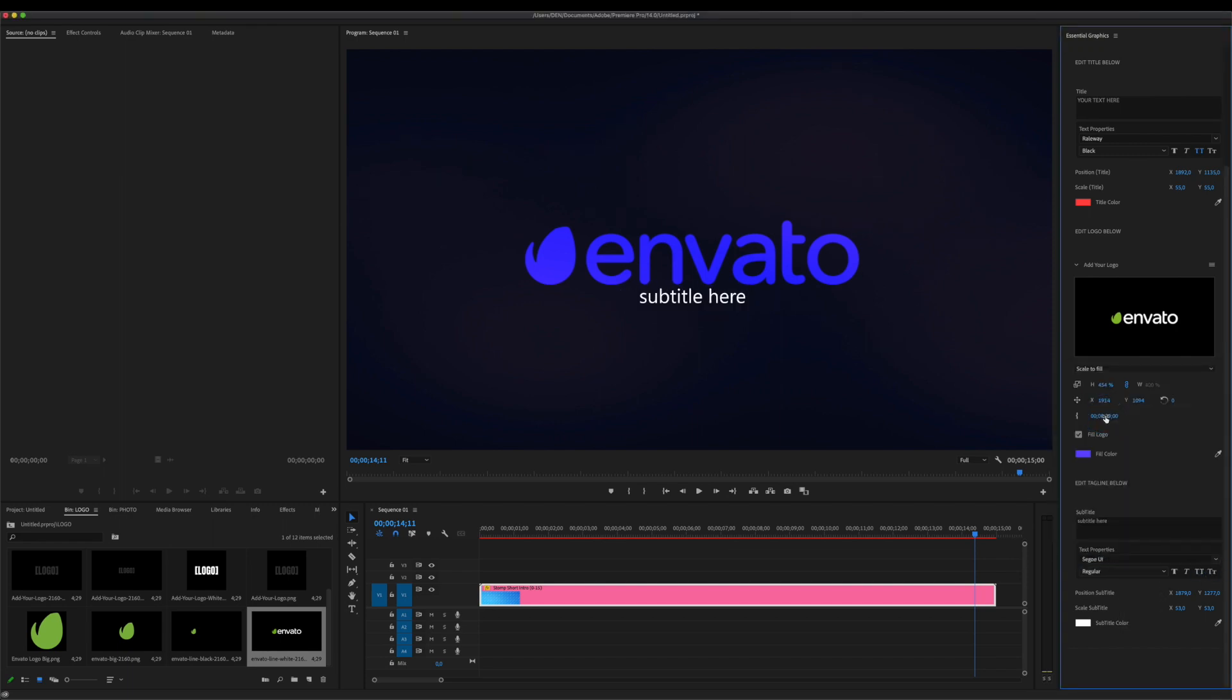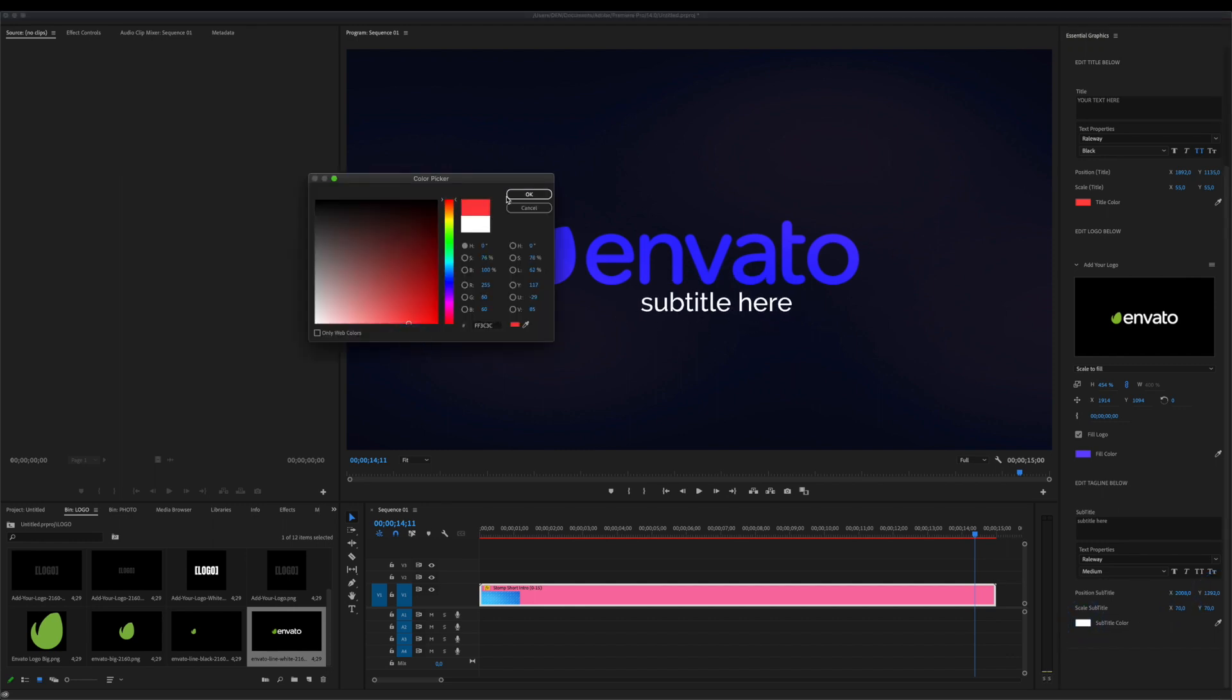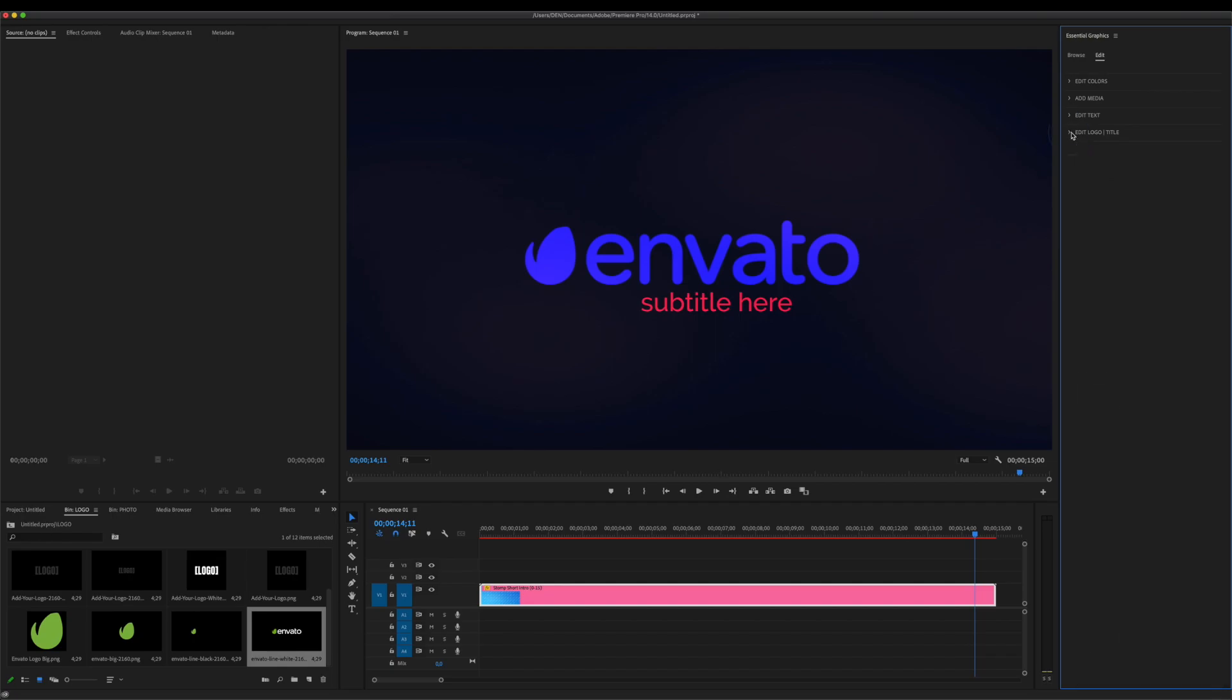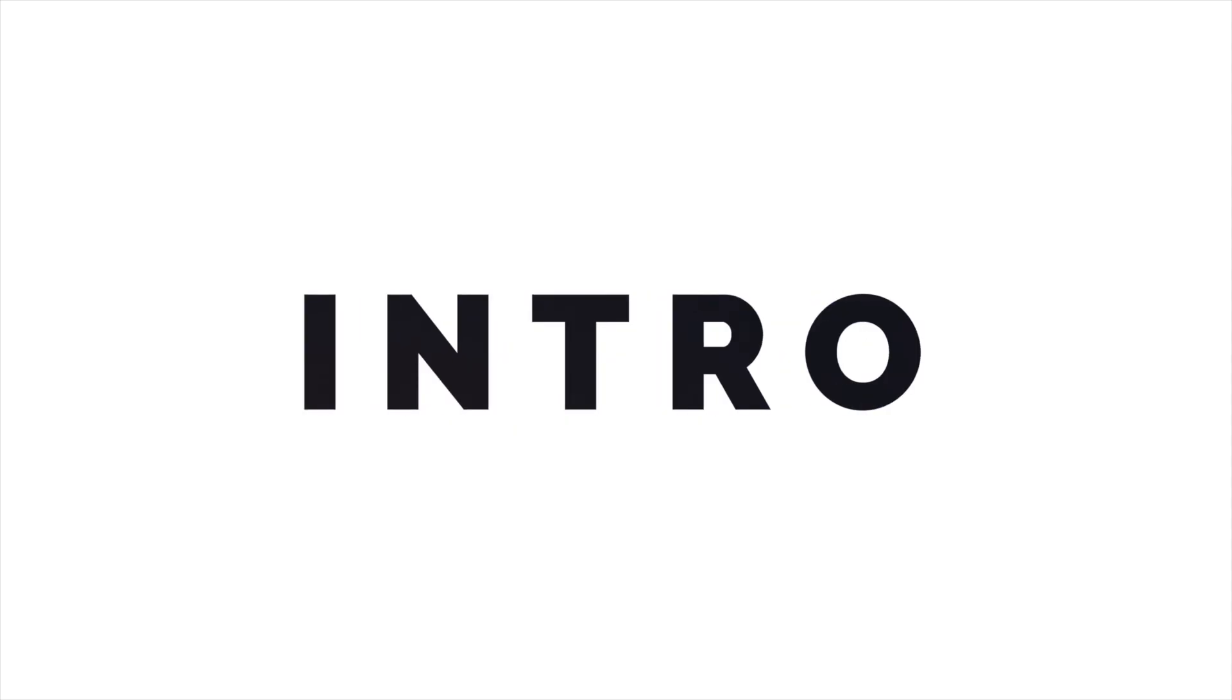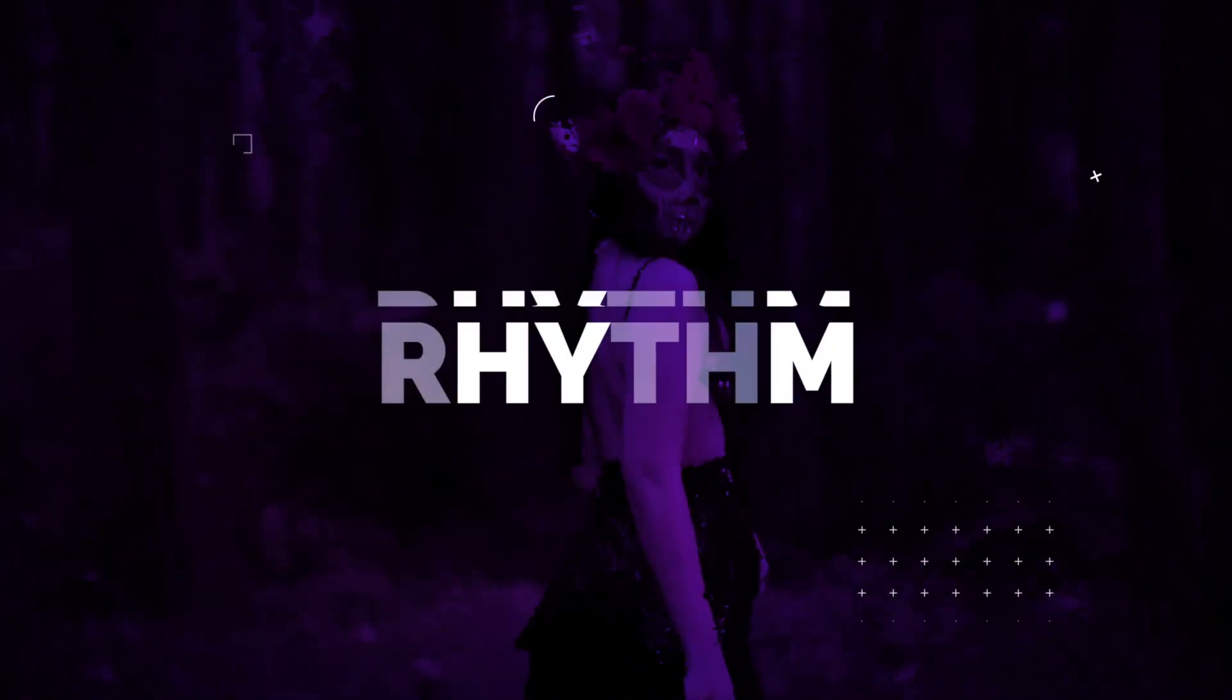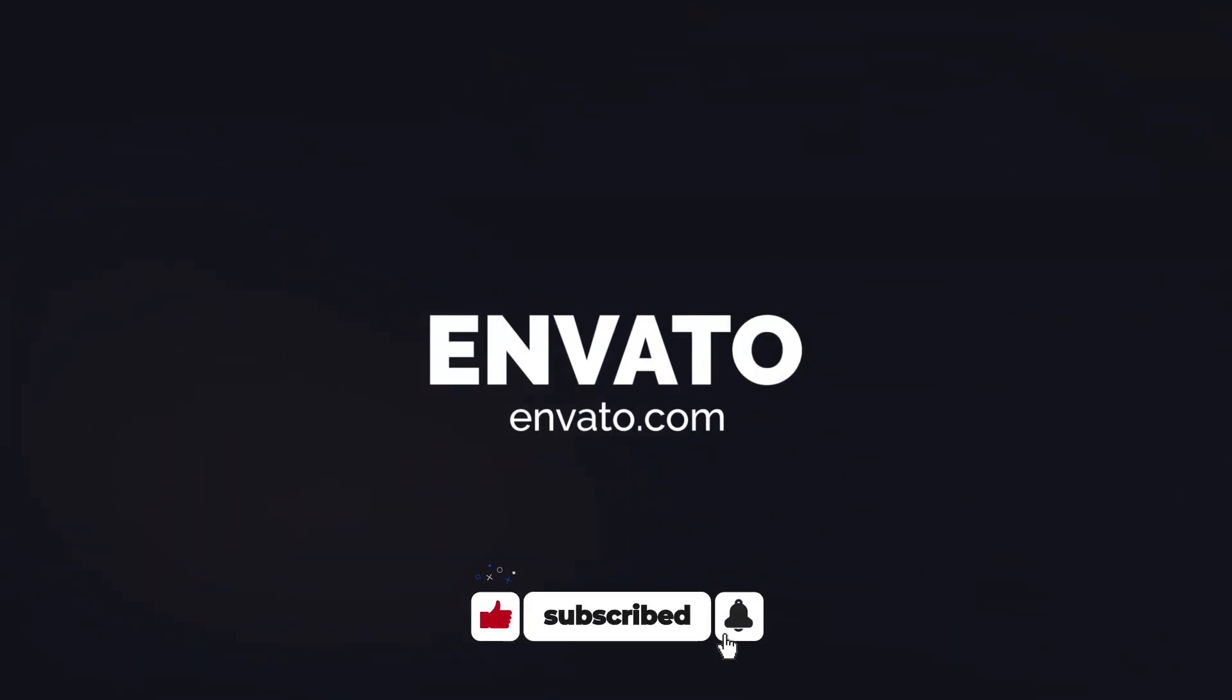Thank you for your attention to our product. It was my pleasure to show you how to use this template. You can find more information about this template as well as download the link in the description. Don't forget to click on the subscribe button and turn on notifications.